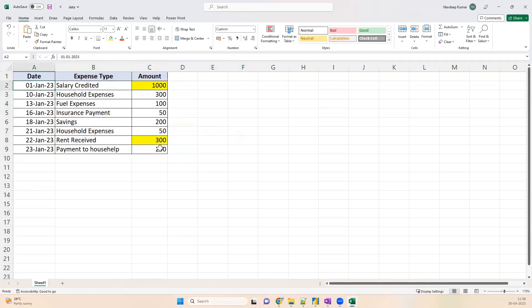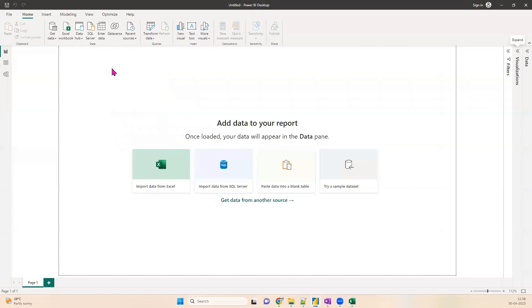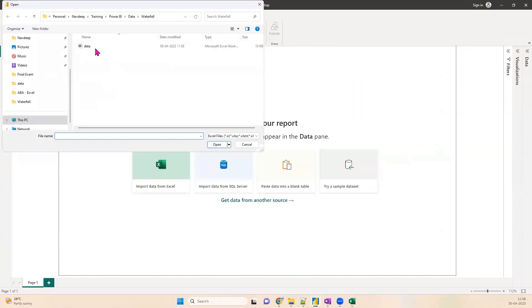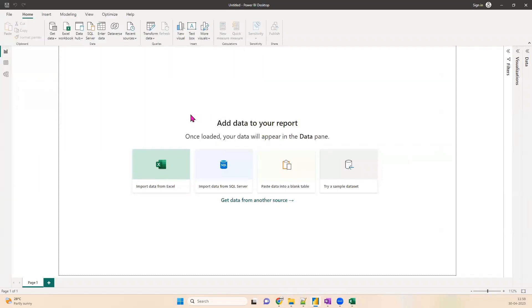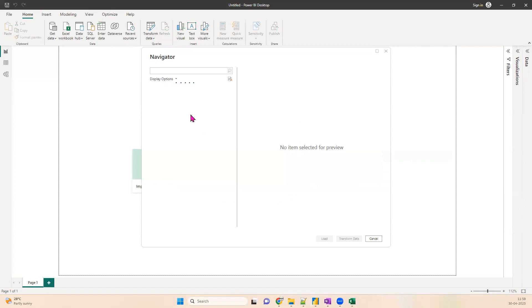We want to see a lineage of this entire calculation. When you create a waterfall chart, you have to specify what are the positives and what are the negatives, so that finally you get the overall amount at the end. In our case, the positives are salary credited and rent received; everything else will be negatives because those amounts have gone out from the account. Let's go to Power BI. Our data is in Excel, so we are going to import data from Excel.